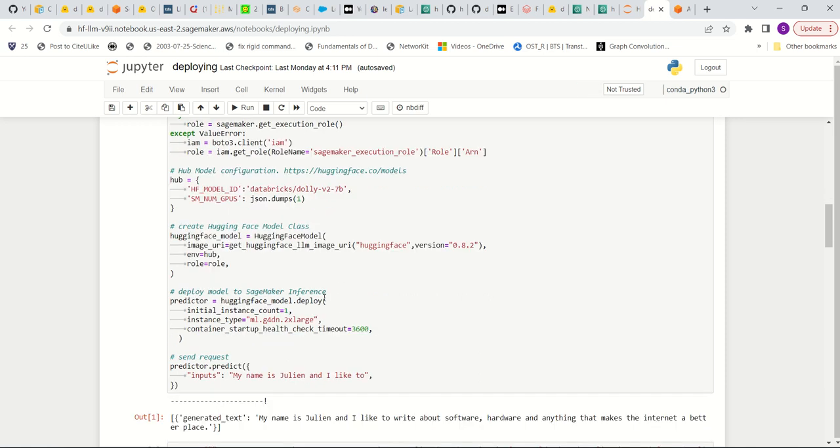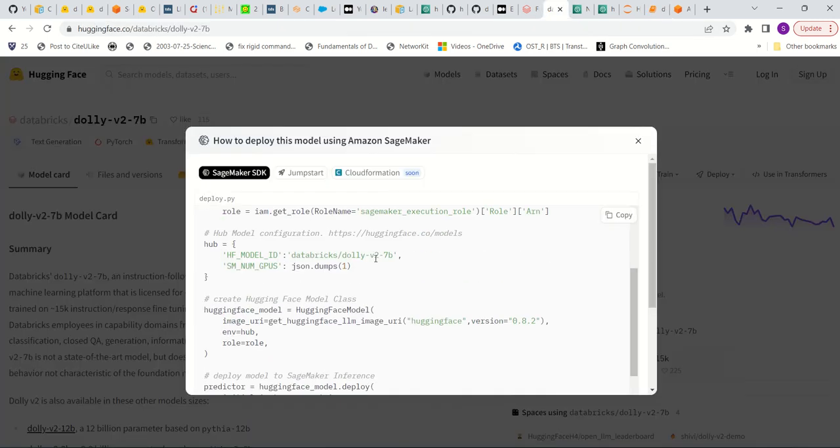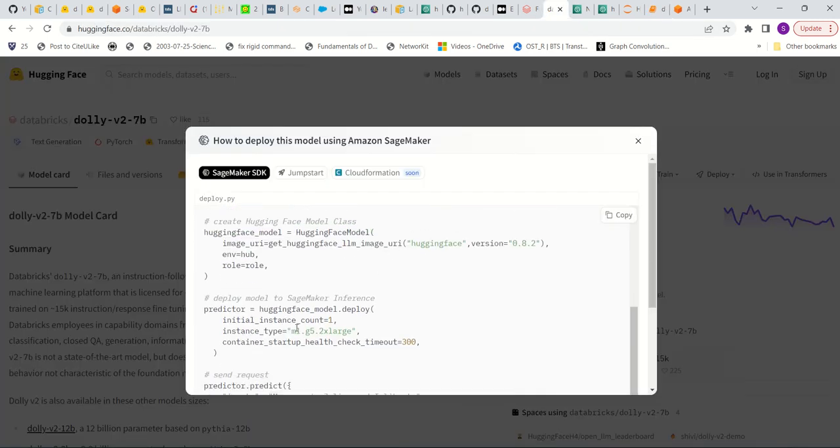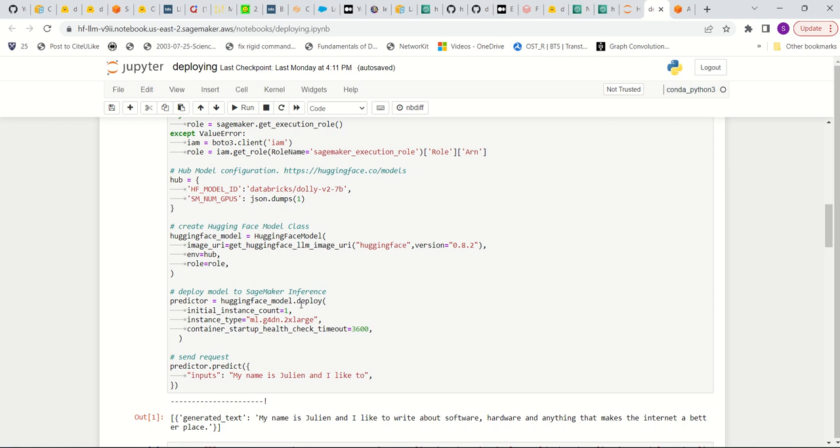And then there is a few parameters that I've changed. One of them is the instance type. So if you go back here, you'll see that the instance type here is this ML.g5.2xlarge, which is basically a GPU. But I did not have access in my SageMaker, in my AWS, to this type of model. So I had to use this other model, which is the same thing, but it's just an older type of CPU.